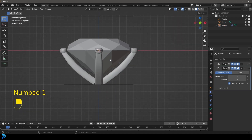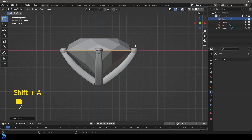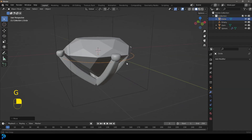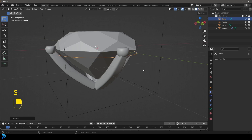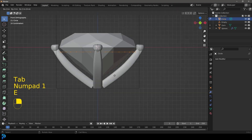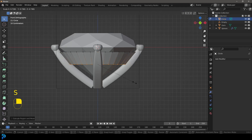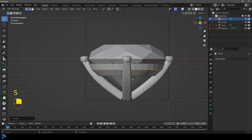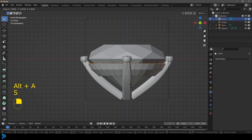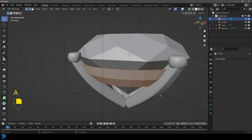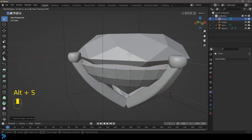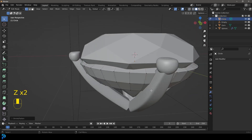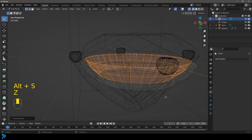Now we're going to go Shift+A and add in a circle. Go G, Z and bring that circle down about this much. S to scale, then Tab into edit mode. E to extrude and Z to extrude it down, then S to scale. Ctrl+R to add a loop here, left-click, then S to scale it out. You can scale this one out a bit as well. Press A to select everything, E to extrude, then right-click, Alt+S and scale in along the normals — just extruding it in to give it a bit of thickness. Remember, after any extrude, you can go Alt+S to scale along the normals — very handy.